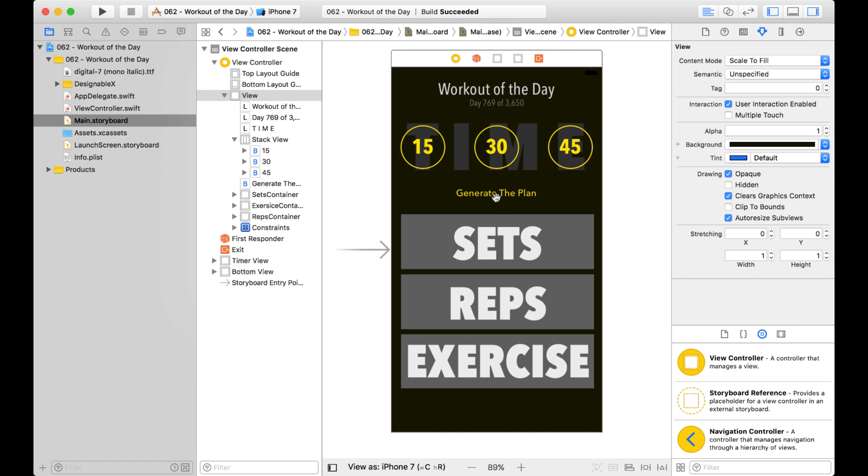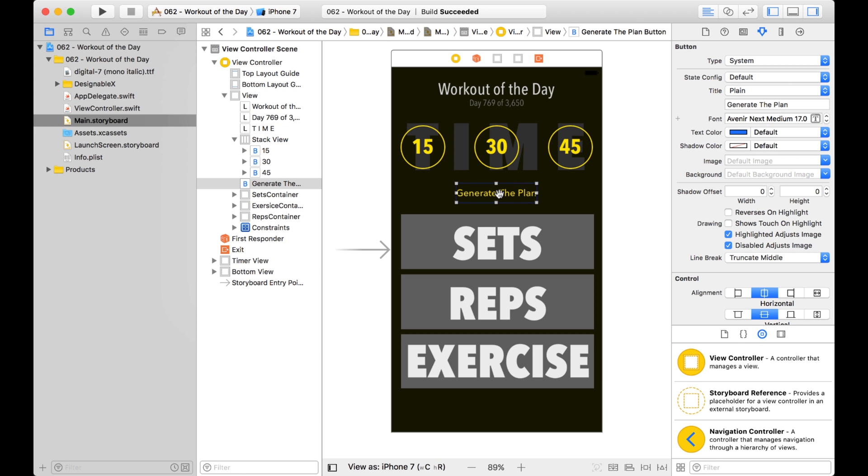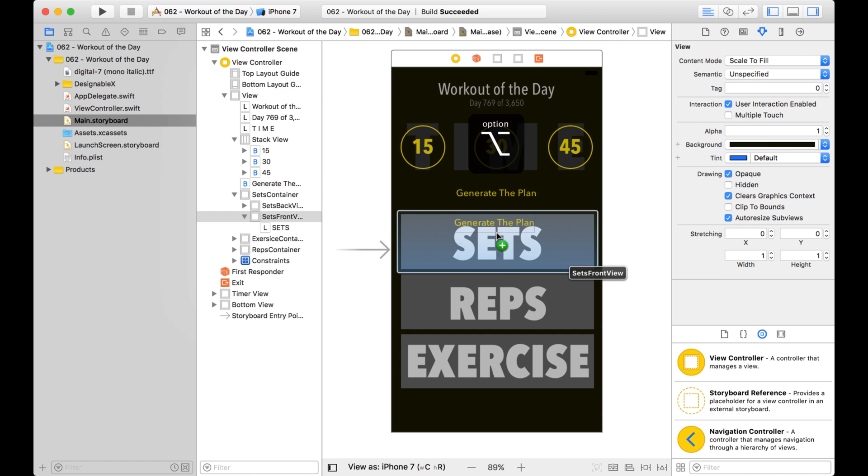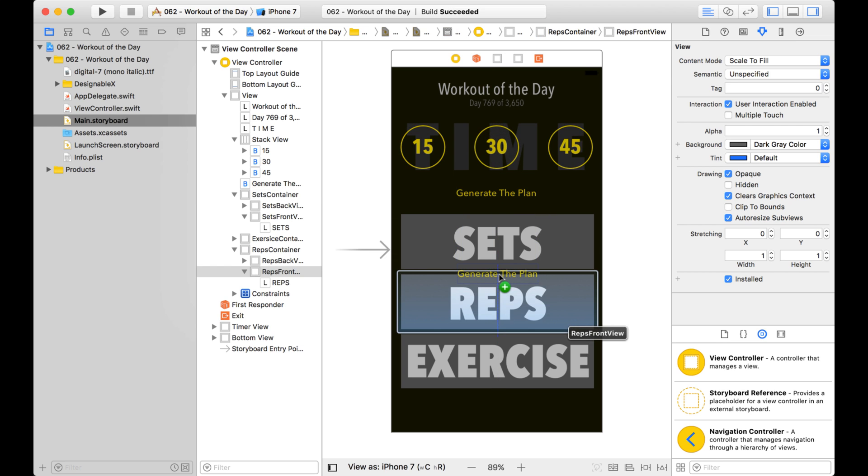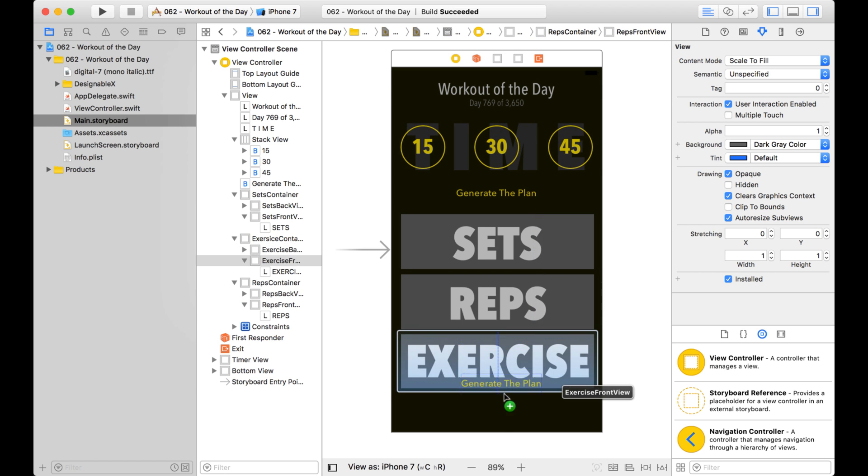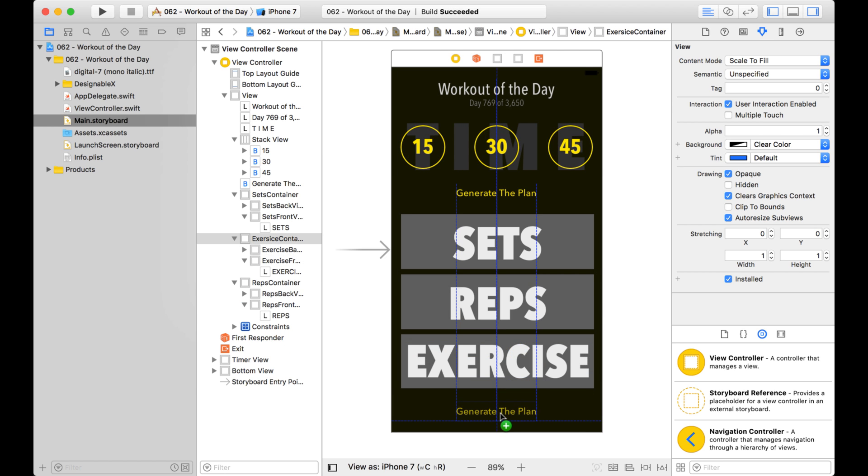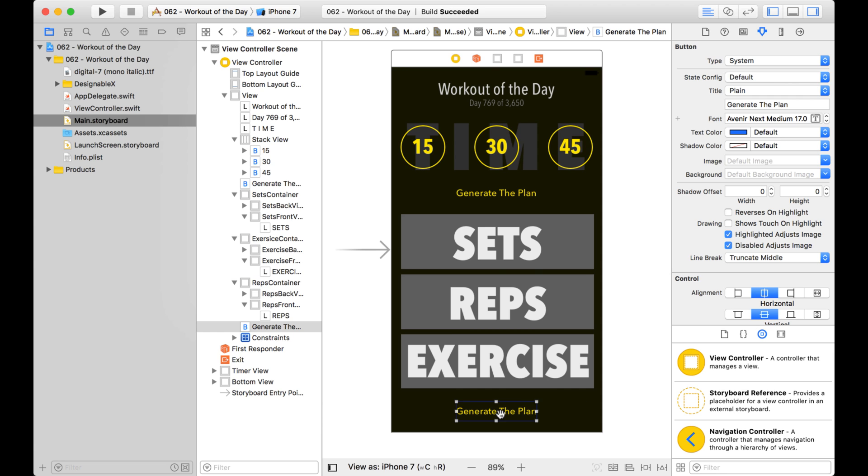Now another option though is if I want to duplicate this object and position it at the same time, I can just hold down the option key and then click on the object and now when I move it, notice there's a green plus and maybe I want to put a button down here and have that say something different.